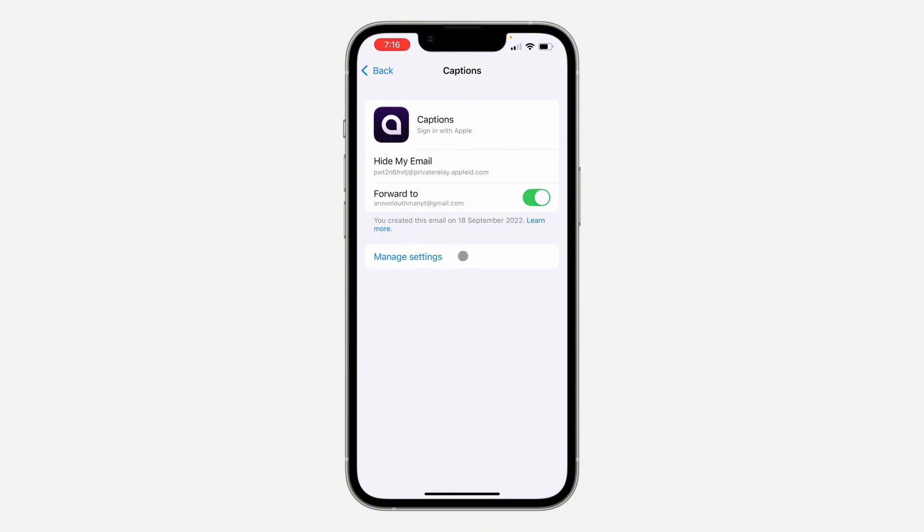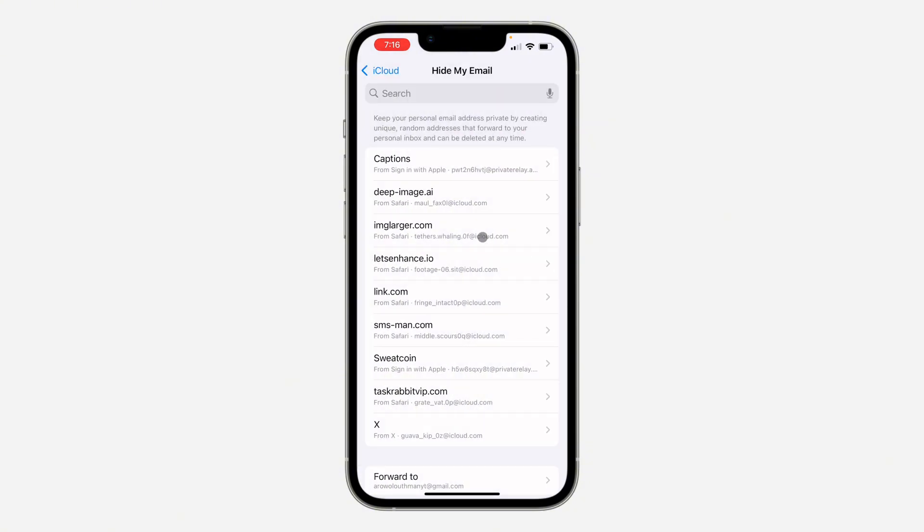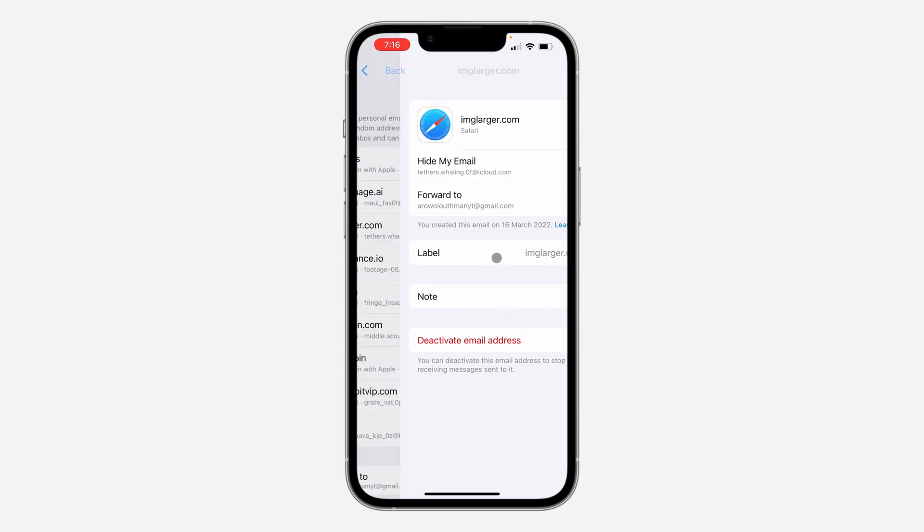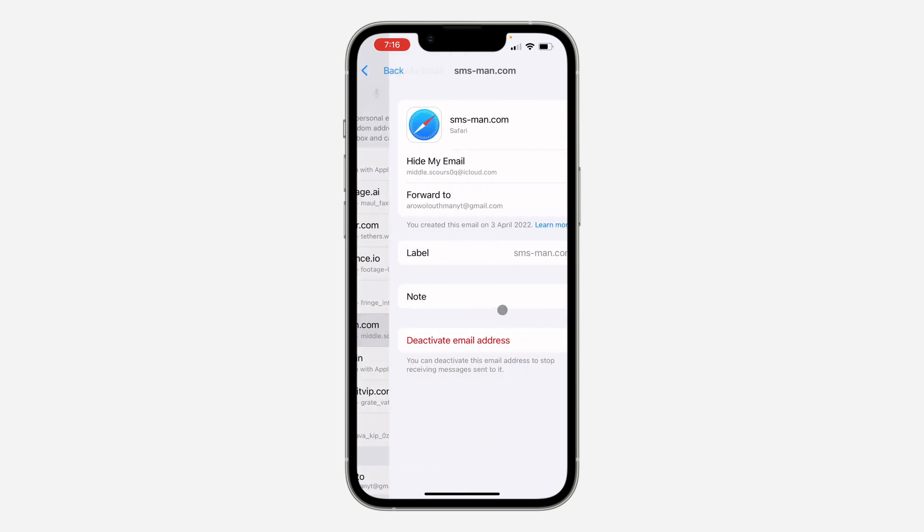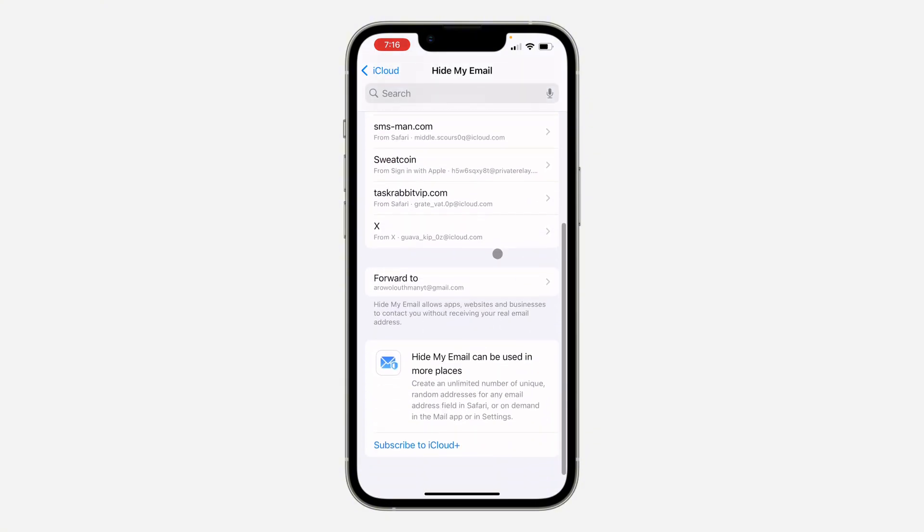So it is very easy and you can click on Manage Settings to manage the settings of any of them. You can also deactivate it from this place if you want to stop using the Hide My Email. Very easy and straightforward.